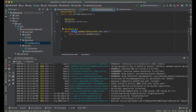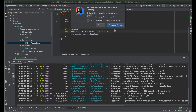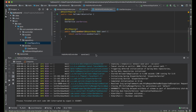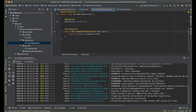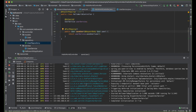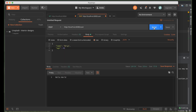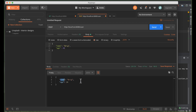We have to change the return type from String to User. Let's go ahead and run the application again. Our application is returning the name and the age.